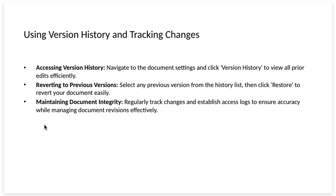Using version history and tracking changes. Accessing version history. Navigate to the document settings and click version history to view all prior edits efficiently.